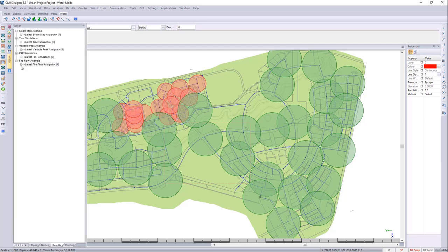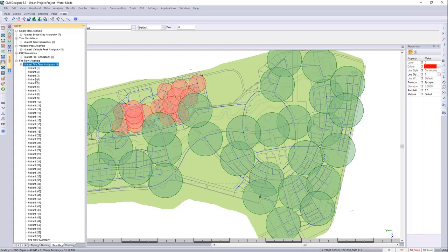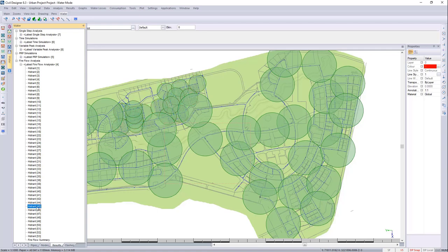You can also look at your Fire Flow analysis and switch over to your different results based. Here you can see while this hydrant is open, these are just fine.